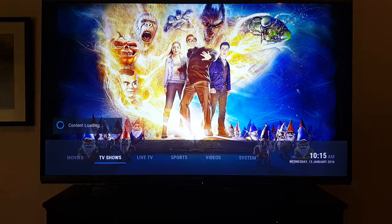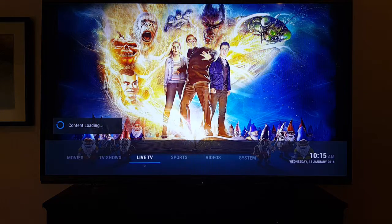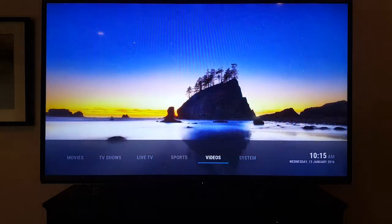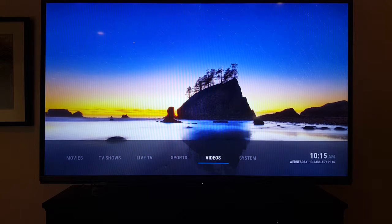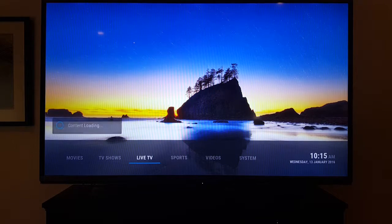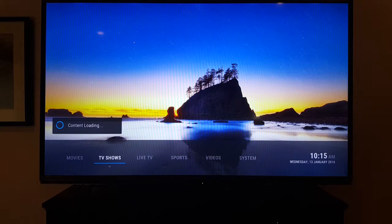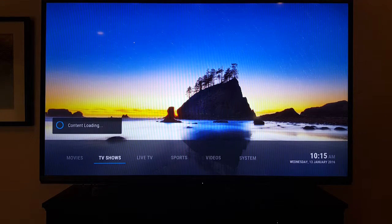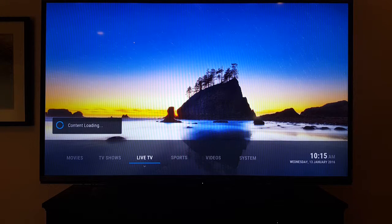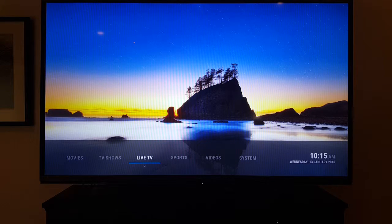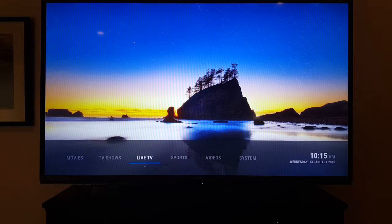Hey guys, I want to show you what you get when you get the Fire Stick and the Fire Box, how to use it. The video is going to be kind of long but it really answers a lot of questions, so if you have the time to watch it you really should. When you first load the Amazon Fire Stick or box, depending on what you got...